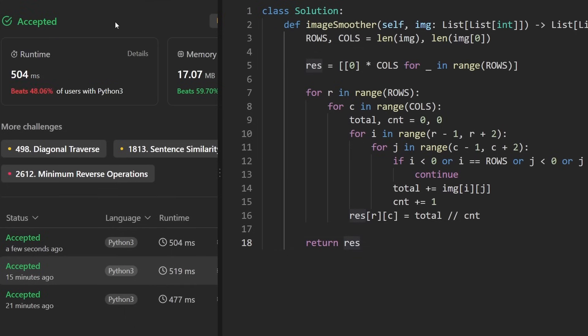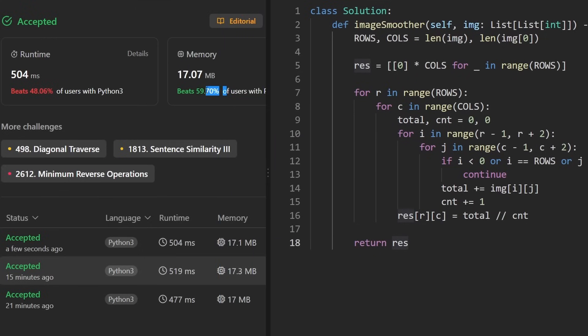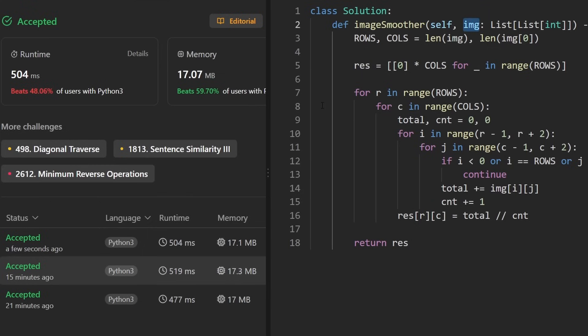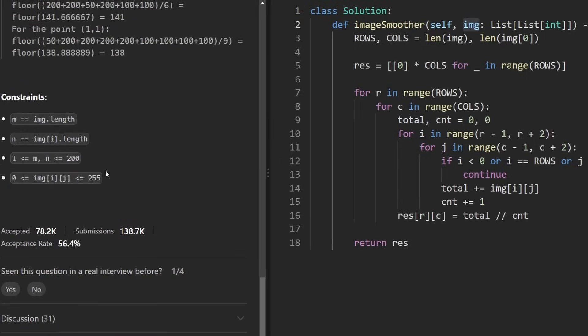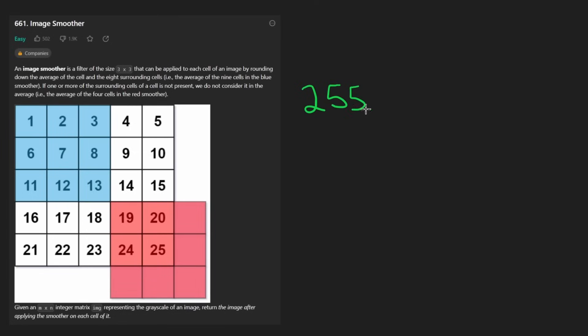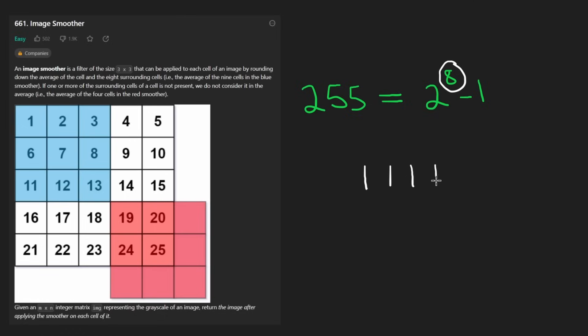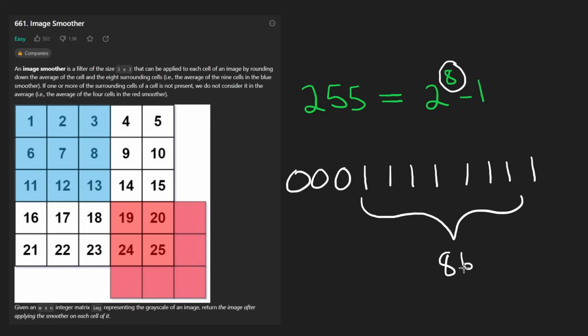But the memory complexity can actually be improved, even if it might not end up being reflected in LeetCode, because the input size of this matrix isn't super significant. But the main reason we can actually do that is if you go here and read the fine print in the constraints, you see that the value of an image is always going to be less than or equal to 255. And let me show you why that's important.